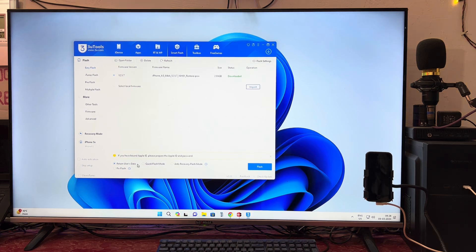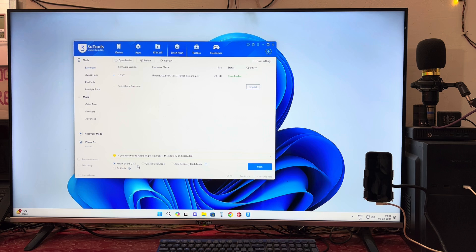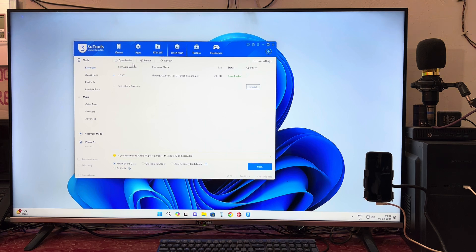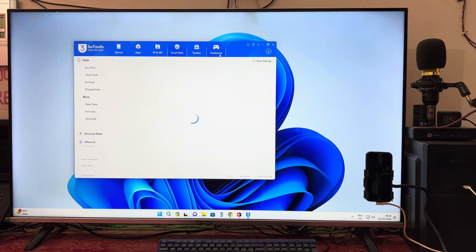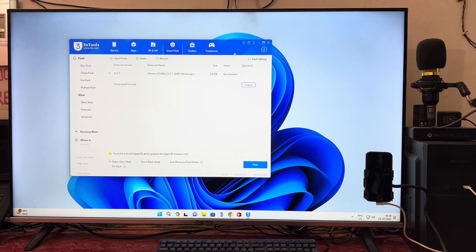Right now we will go for retain user data because we want to check what data is inside that we'd like to save. And after analysis, then we will go for the data retrieval.